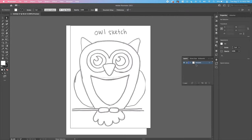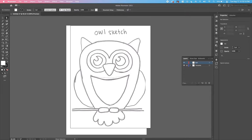Before we start drawing our owl with shapes, we need to create a new layer for it. Click the little square with a plus sign — Create New Layer — and Layer 2 pops up on top of the template layer. Double-click on it, name it 'OWL', press Enter, and now we're on that layer to start creating our owl.